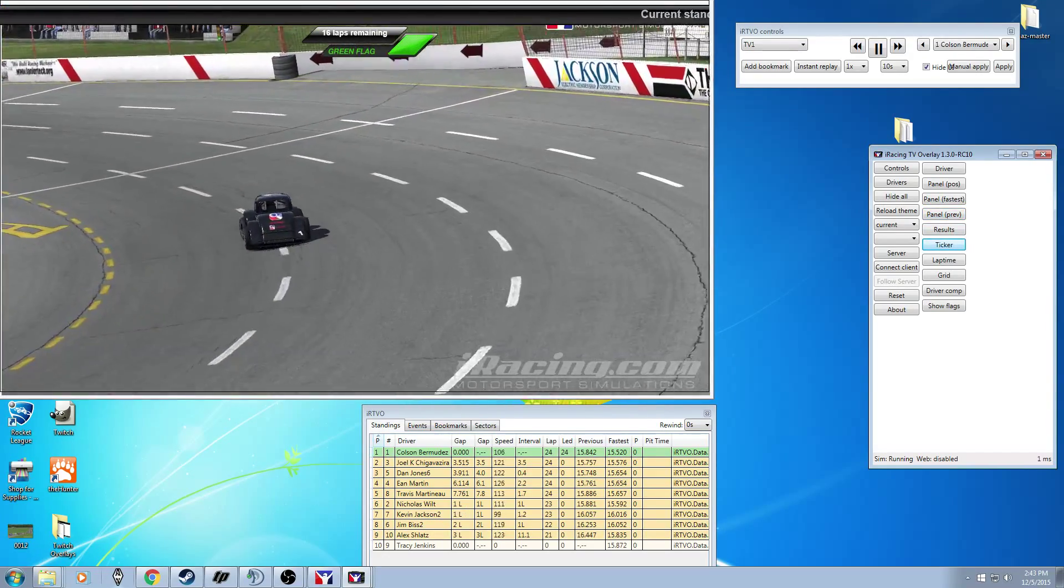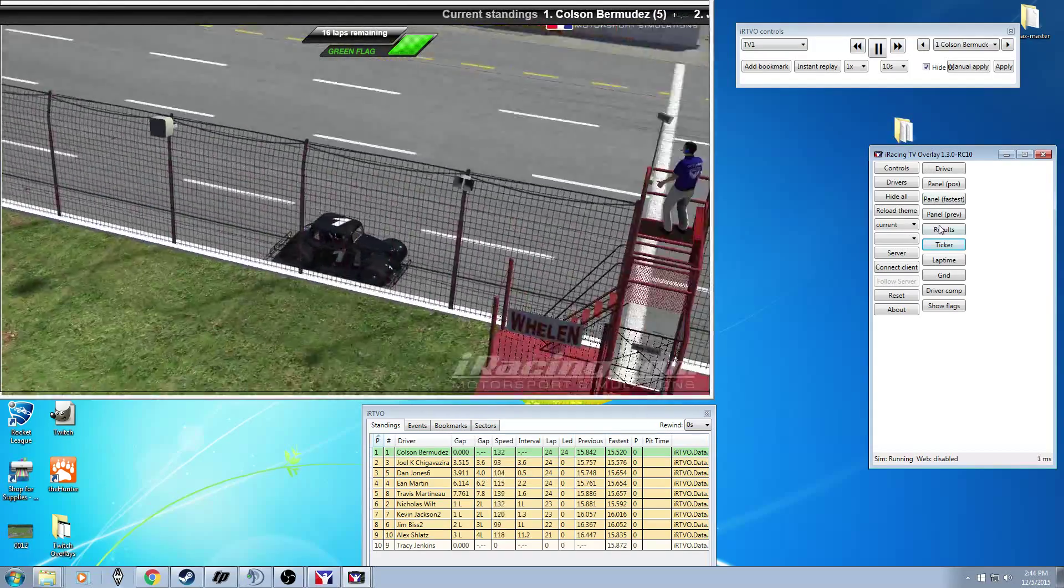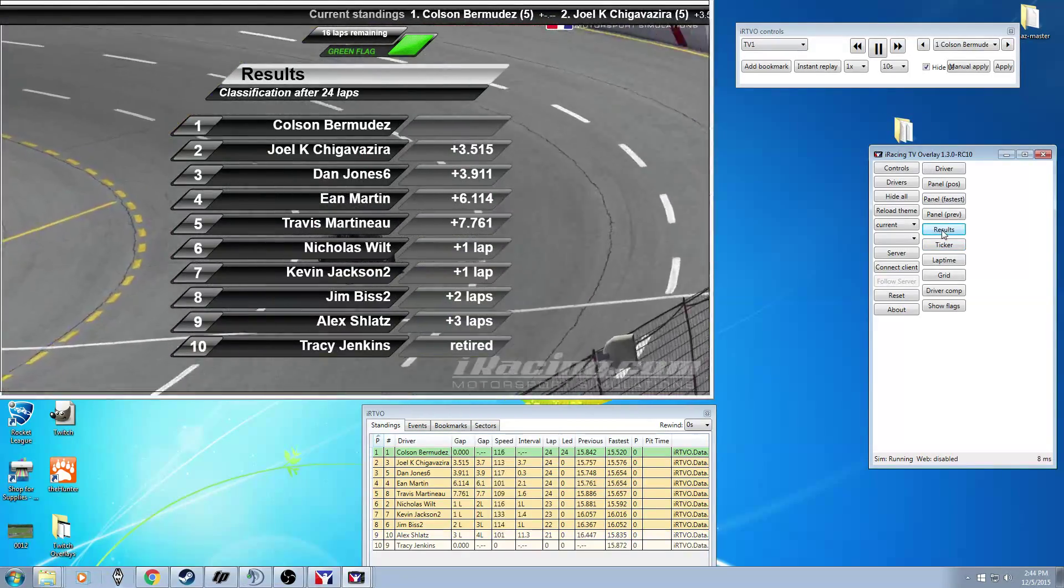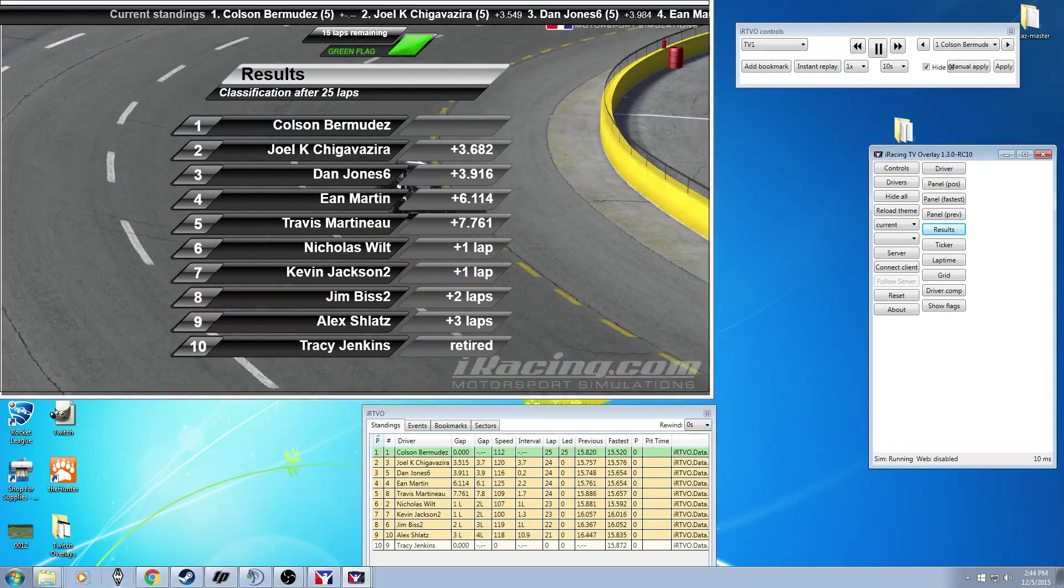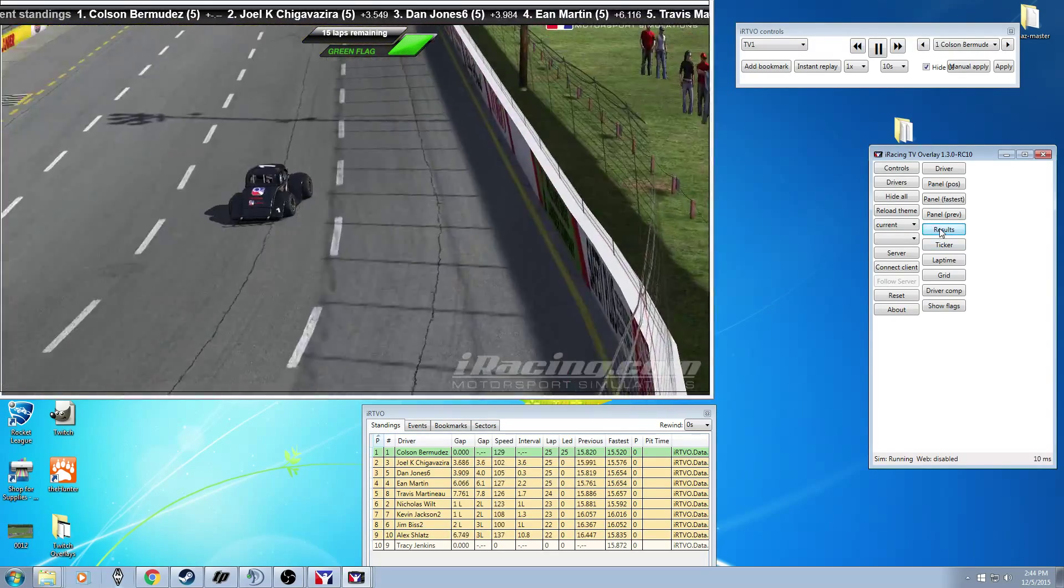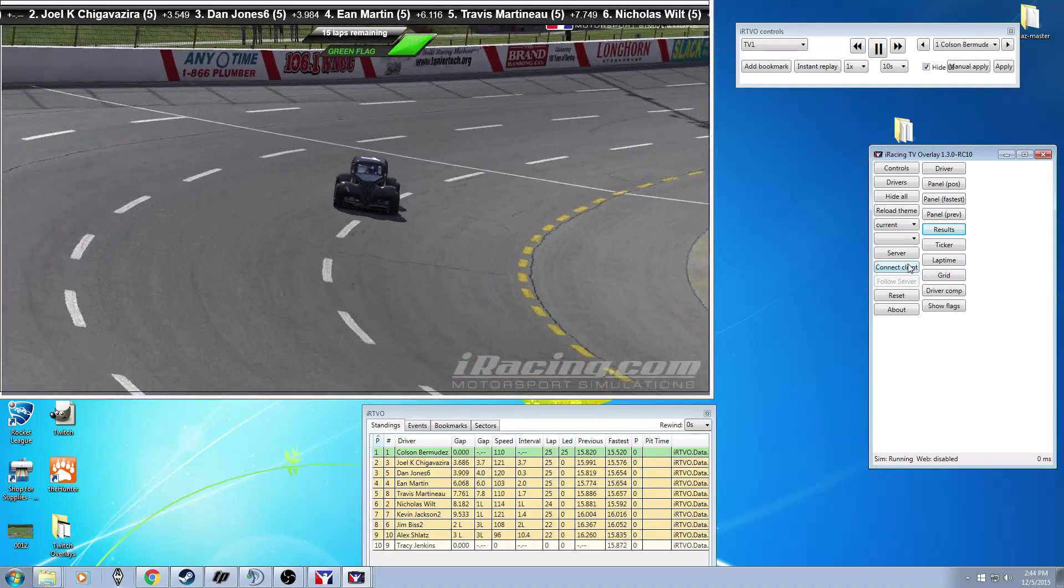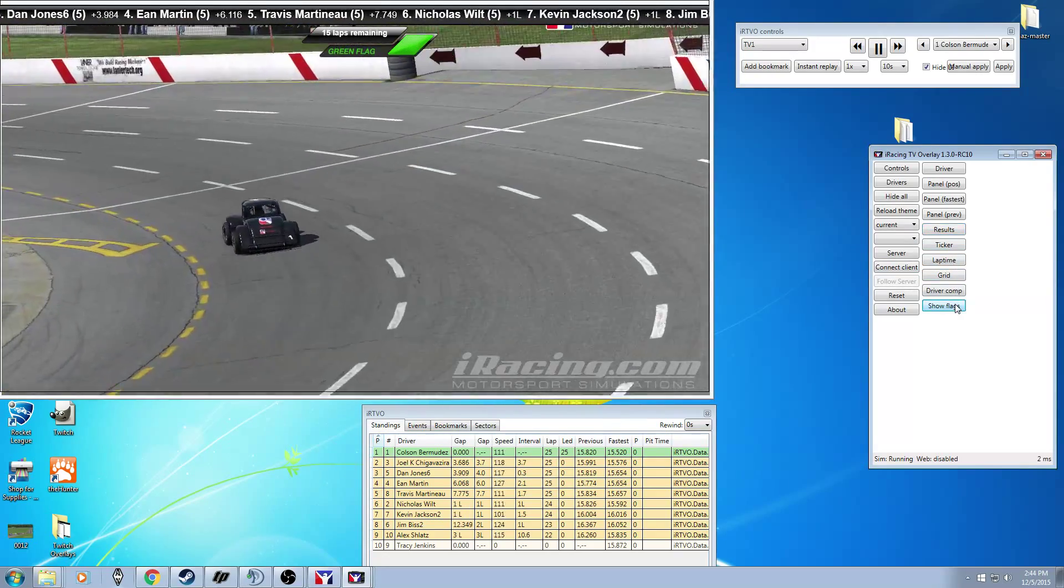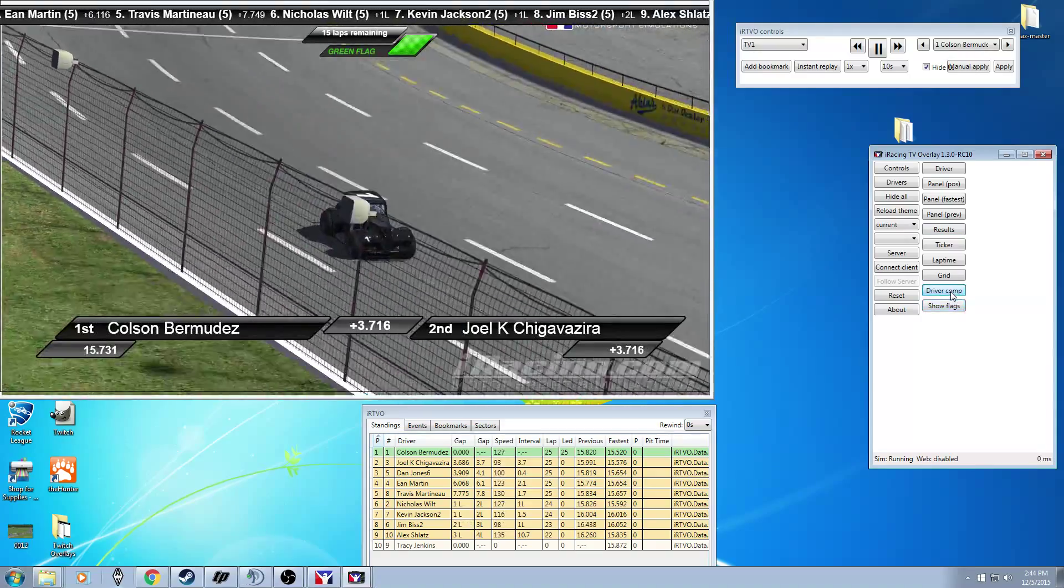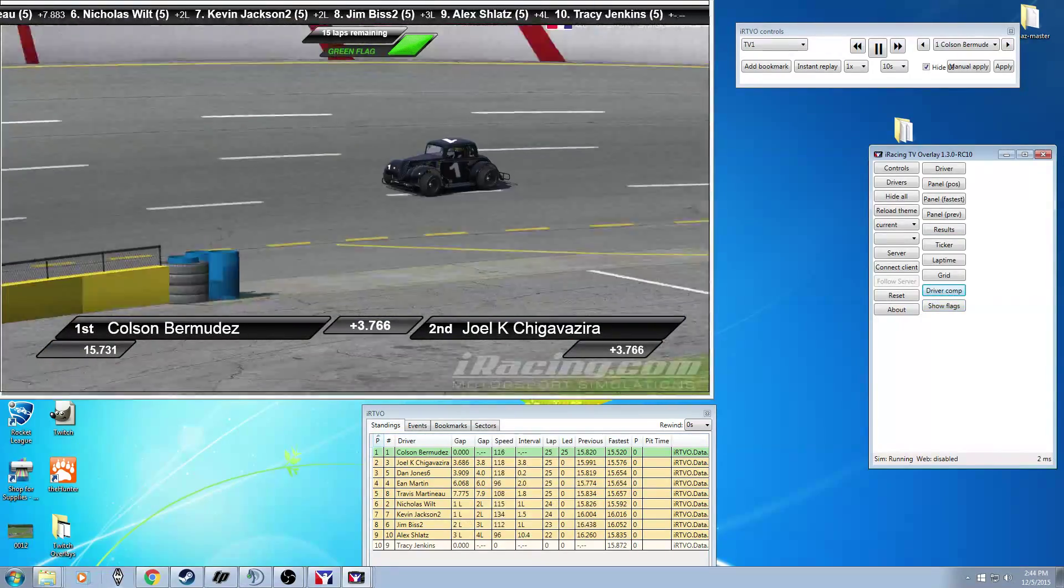Ticker which is the kind of the thing where it shows the standings which you always want to have on. Results shows the results classification here which is pretty cool. Just keep hitting it until it goes away. And you got show flags which is already on.